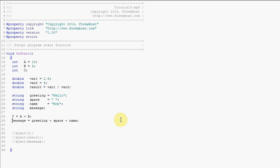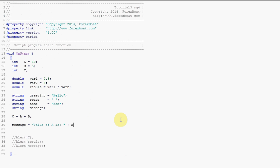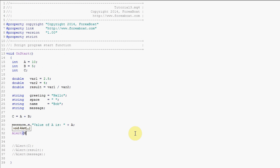We will give message the following values: message equals value of a is colon space, and then here we'll say plus a semicolon. And it will go alert message. Compile.